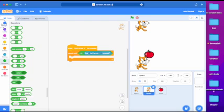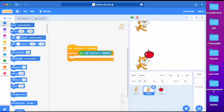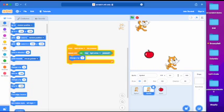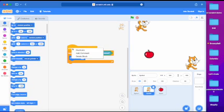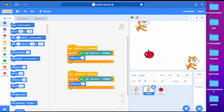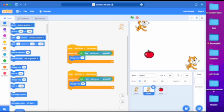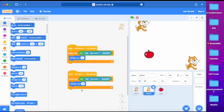Now we go to motion and get the change x by 10 block. Now we place it down inside. Let's test it out. There we go. Now we right click on all these and duplicate. Now change them all to left arrow, and make the change x by 10 to minus 10.